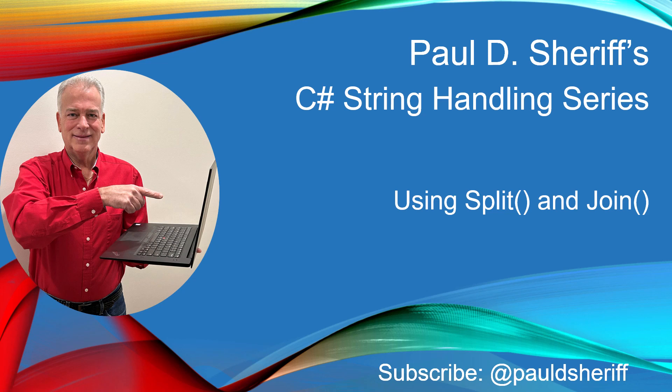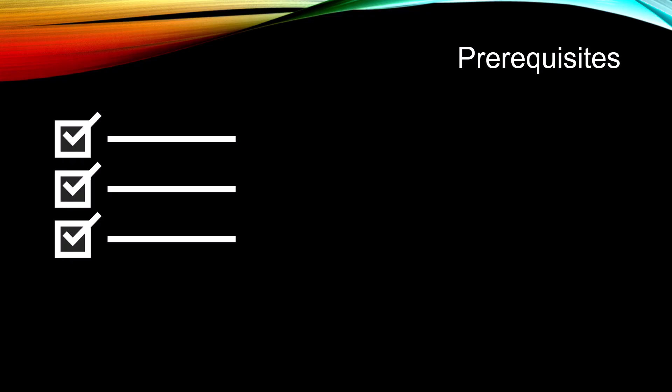Hello and welcome to my C Sharp String Handling Series. This lesson is using Split and Join. For this lesson I'm going to assume that you are familiar with C Sharp and .NET.